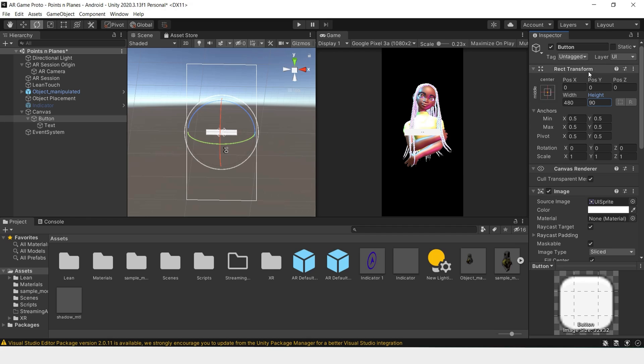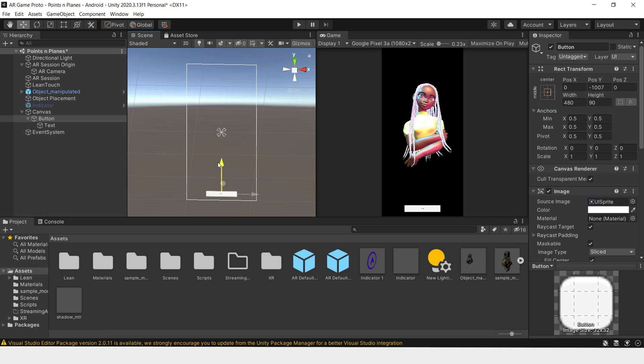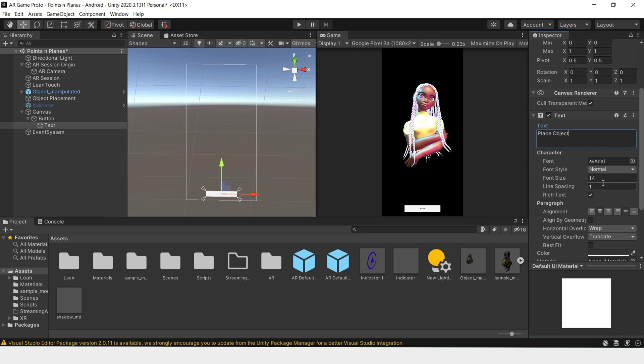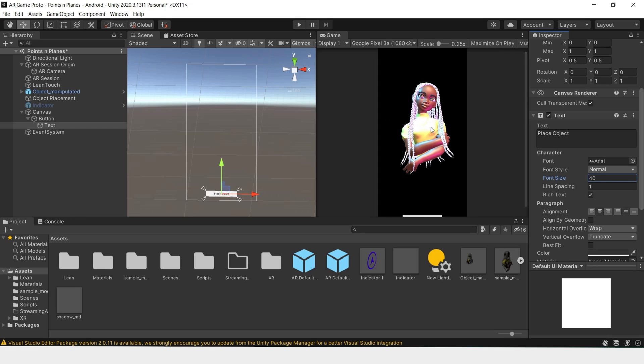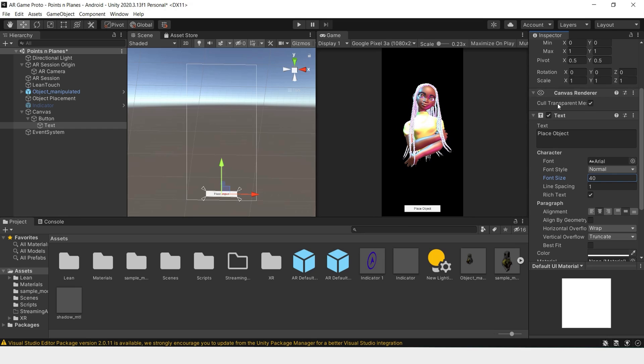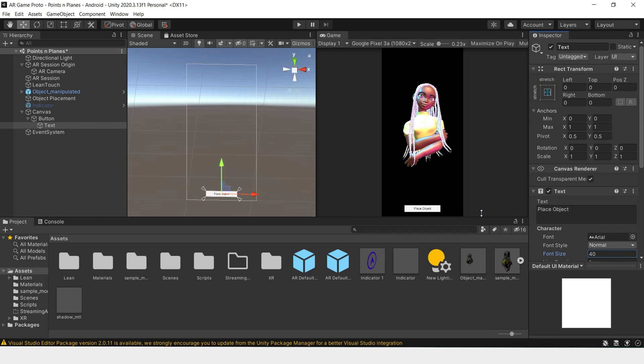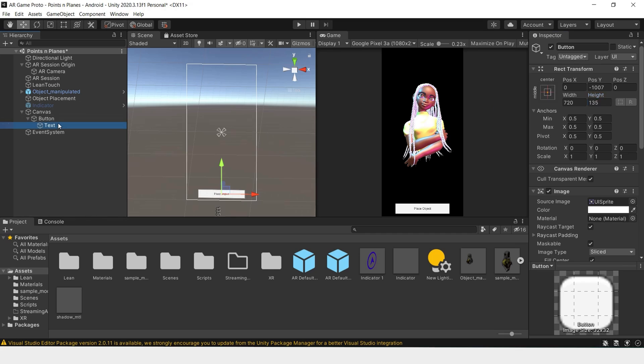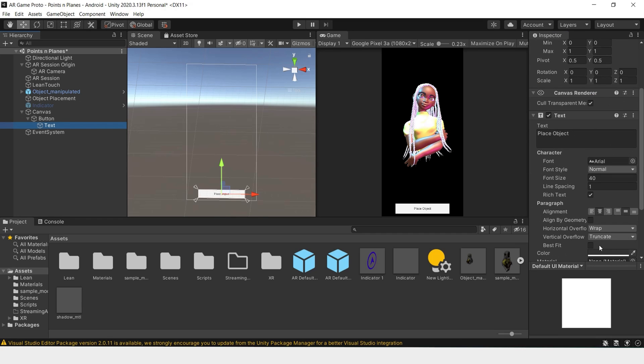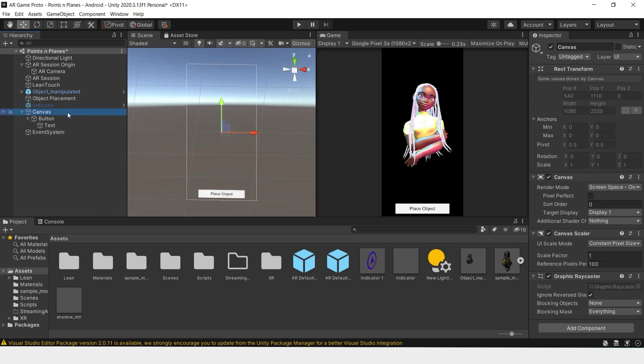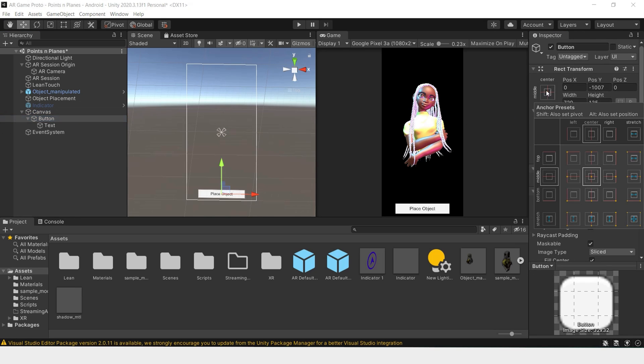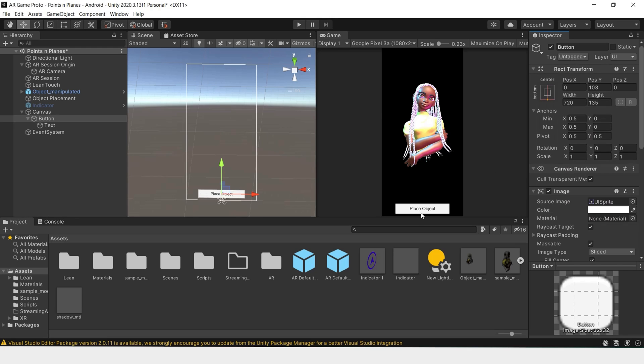Still seems pretty small, but let's move it down a bit. And change the text to Place Object. Let's change the font size to 40. Still seems kind of small, so I'll multiply this by maybe 1.5. Change this to 60. That's a lot better. Don't forget to anchor your button to the bottom, so that no matter the screen size, it will continue to stay in the same relative position.